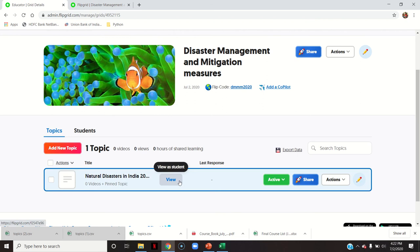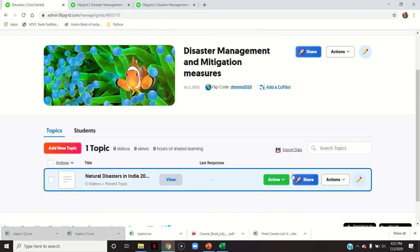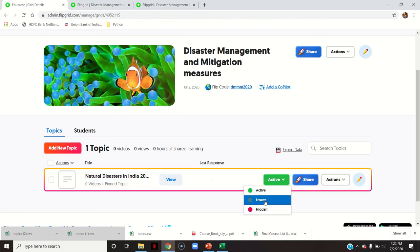This is the grid Disaster Management and Mitigation that we created. You can see it is active — students can post their responses. You can even hide it or freeze it once the topic discussion is over and you don't want any more responses. I will click on the frozen button once the discussion about that topic is over.